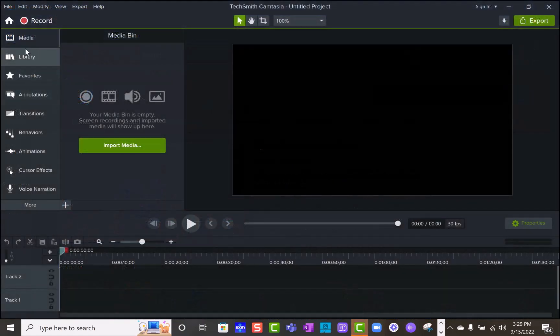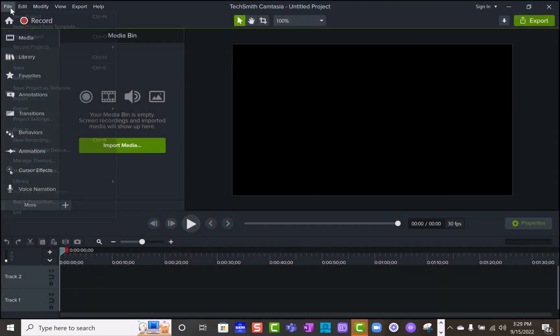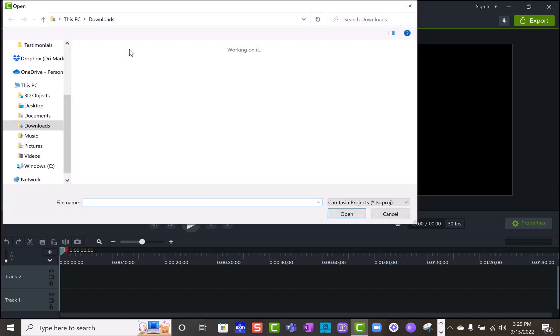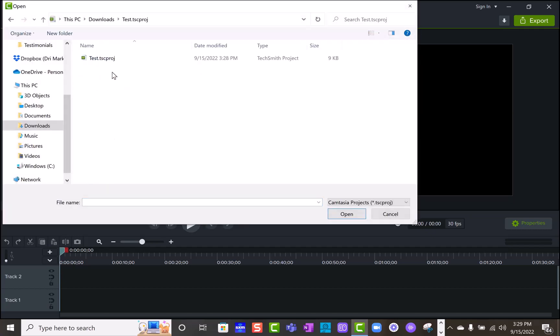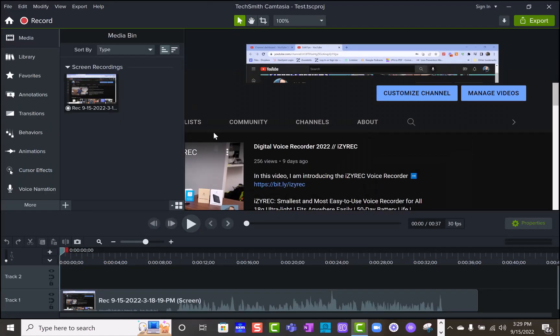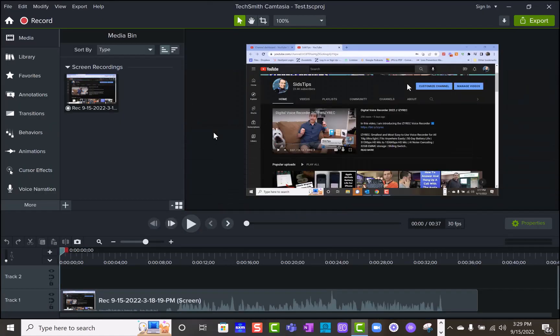So once you have it loaded up, you're going to go ahead and open the project. So it's now opening up. Now that you have that set,